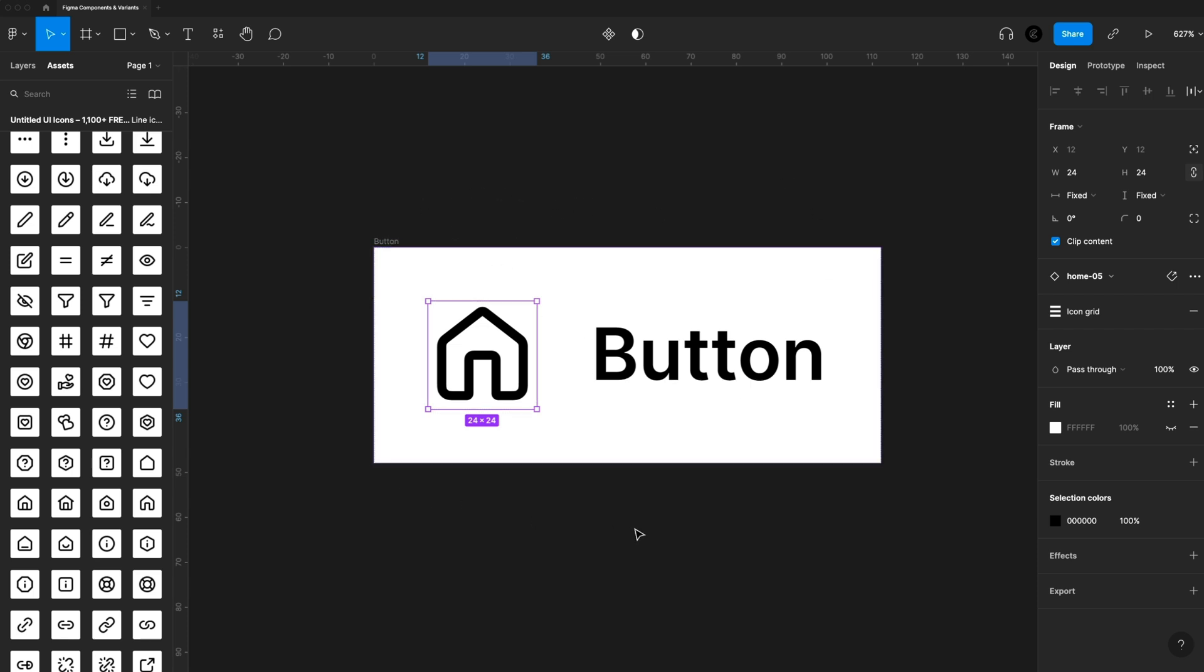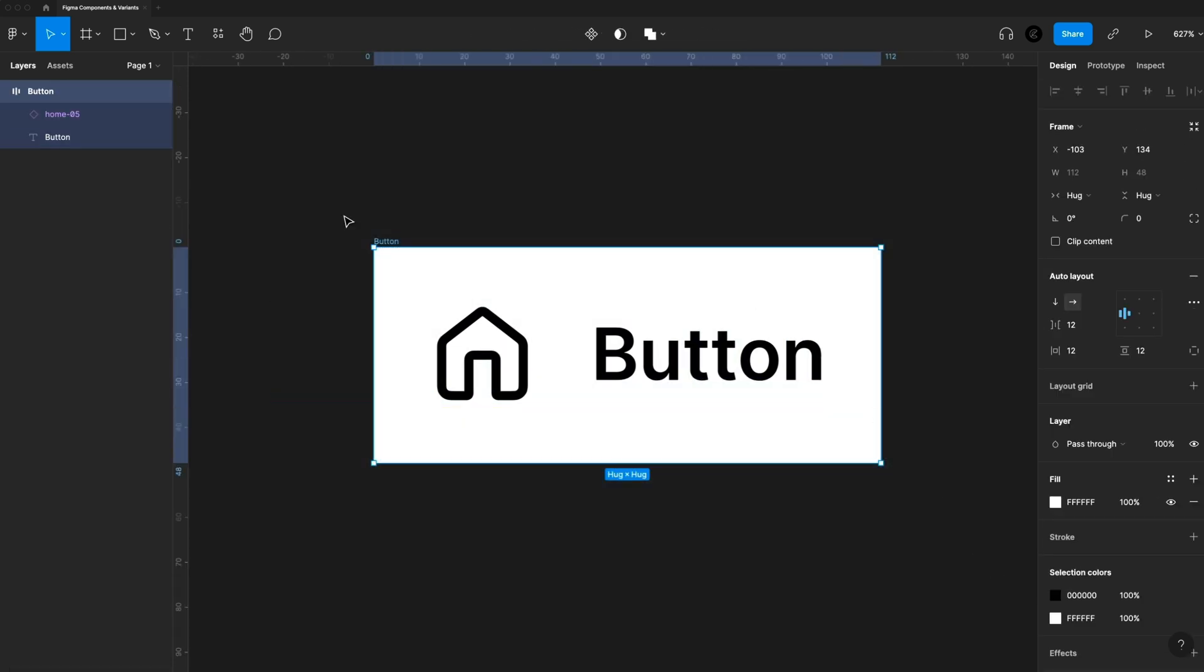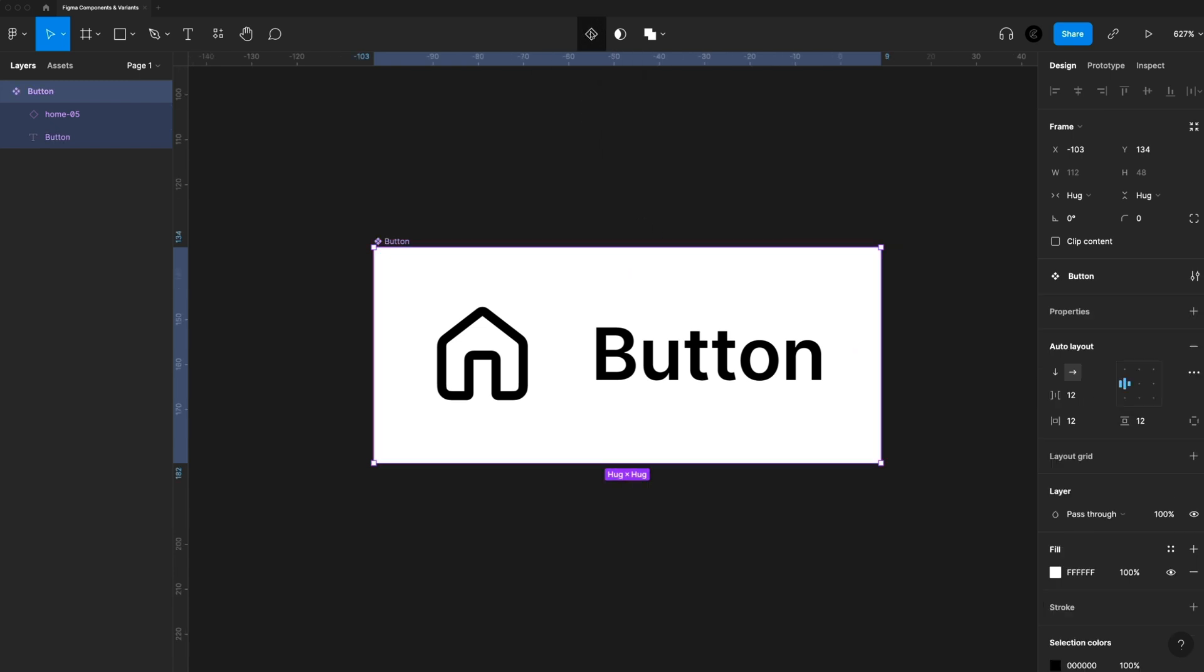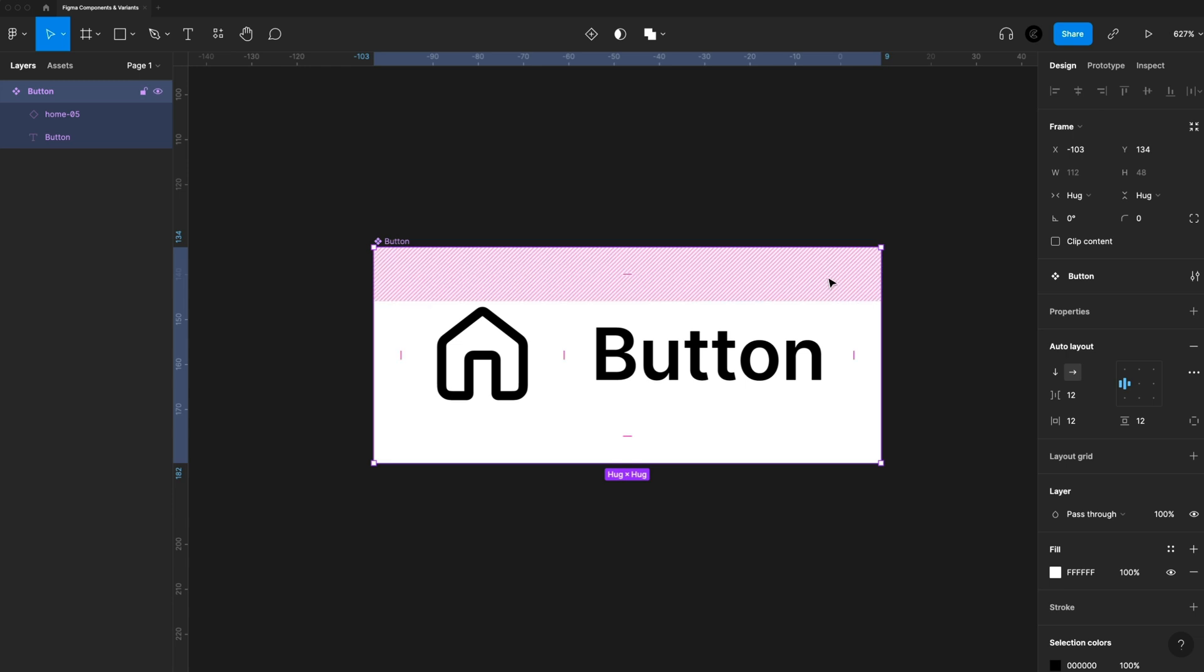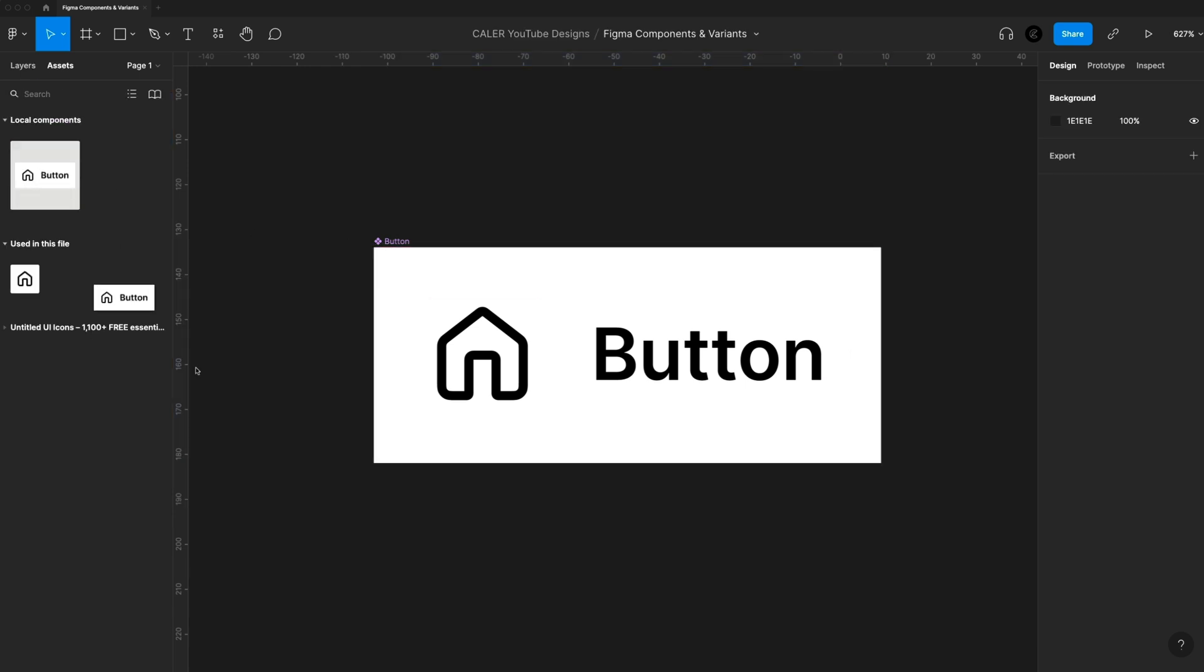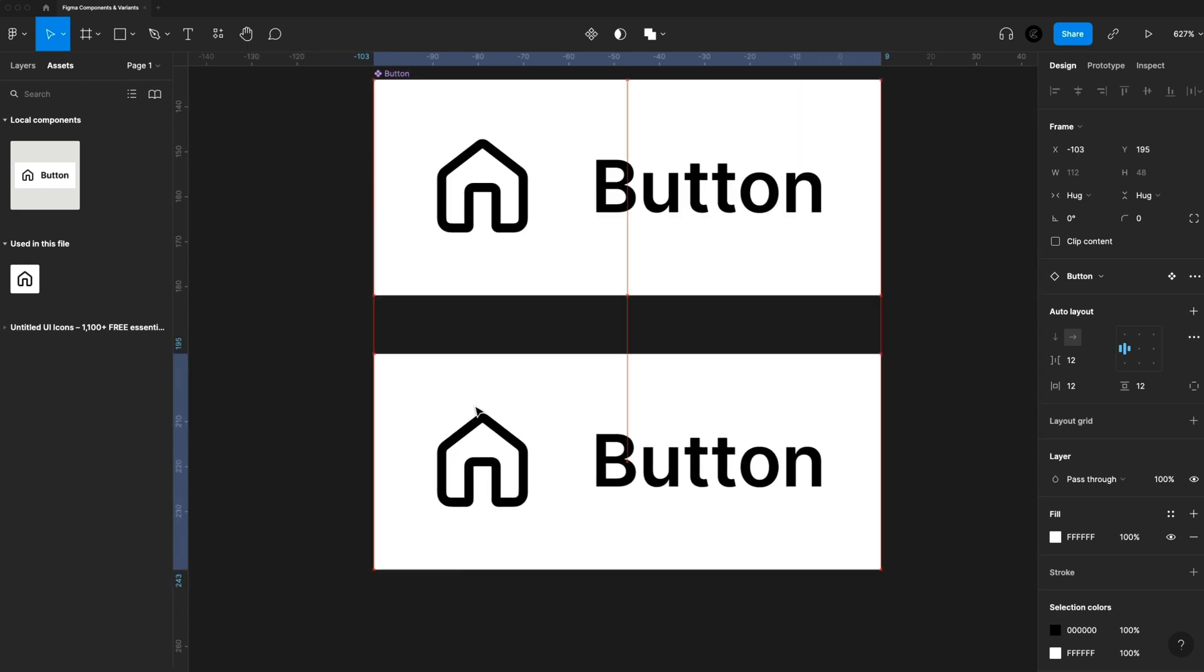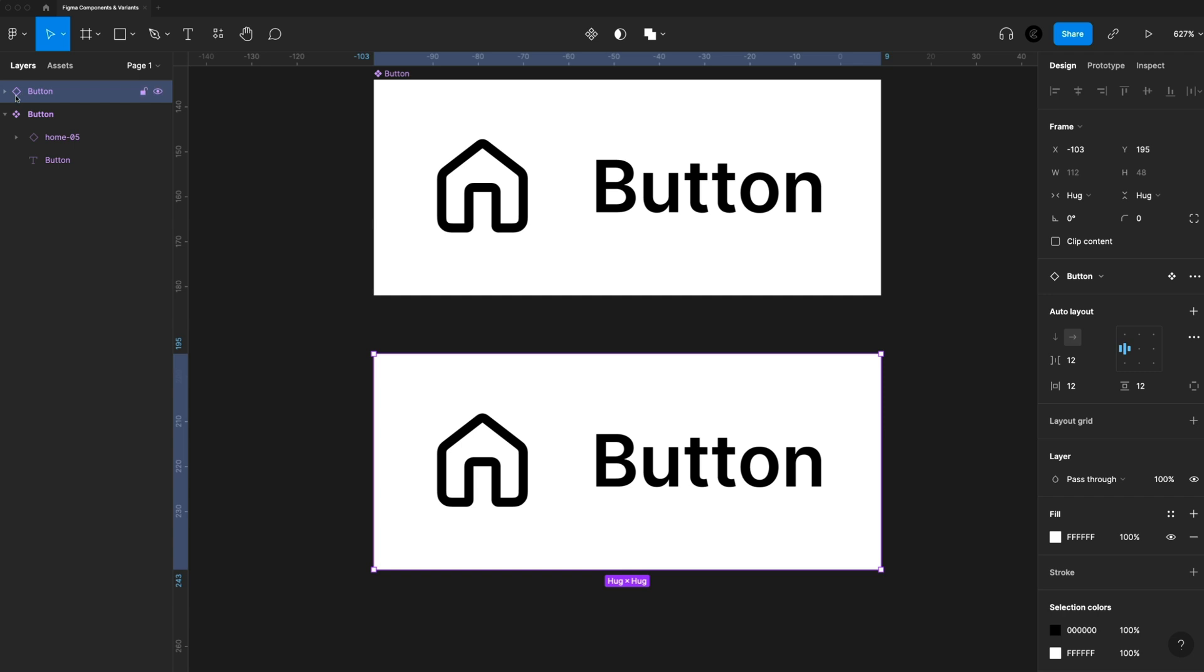So this is everything I want for my button. So I'm ready to create my component. So I'm going to select my button frame and go up to the top and click this button right here to create a component. Firstly, you'll notice our selection has changed from blue to purple, letting us know that this is a component. And then you'll see this icon in the top left, letting us know that this is a master component. So if we head over to the assets and we drag out a new instance of this button, you'll see that icon is not there. And same thing in the layers panel. It's a hollow diamond instead of the filled in diamond.